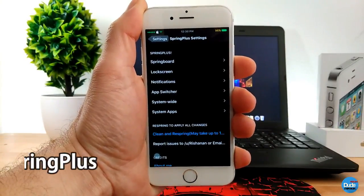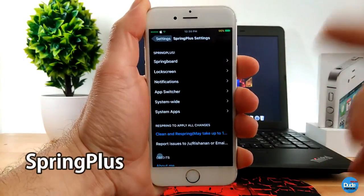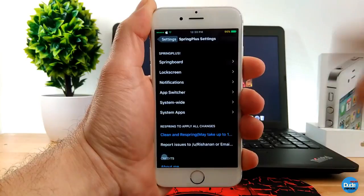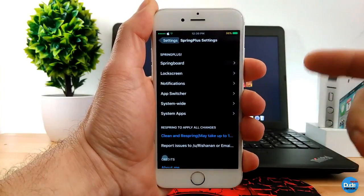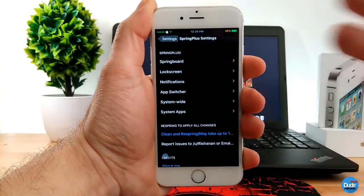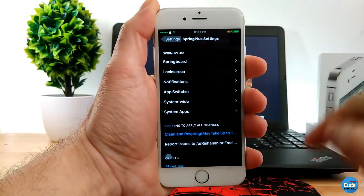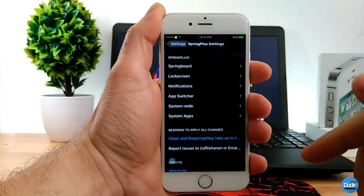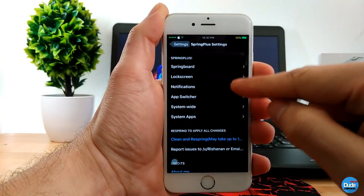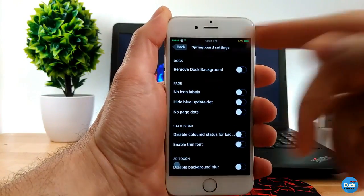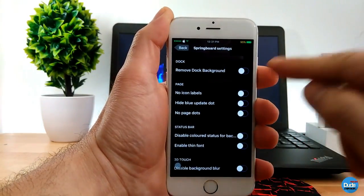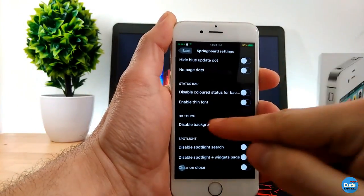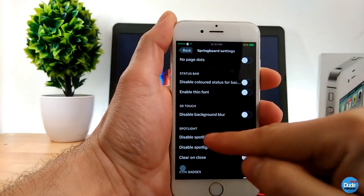Spring Plus — when you download this tweak it gives you a lot of options to change on your smartphone. You can change the lock screen, notification settings, the app switcher, system-wide options, and system apps. For example, you can see the dock — you can remove the dock background, enable or disable it, change the page, and adjust the status bar.